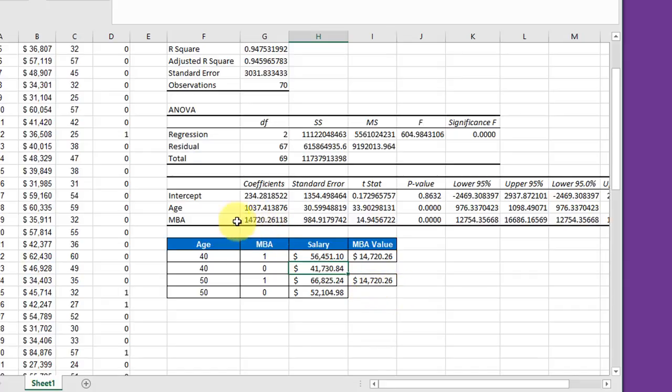We get to include that value if we have an indicator of one, a dummy variable of one. So that's how you do a multiple regression with a categorical variable using dummy variables.